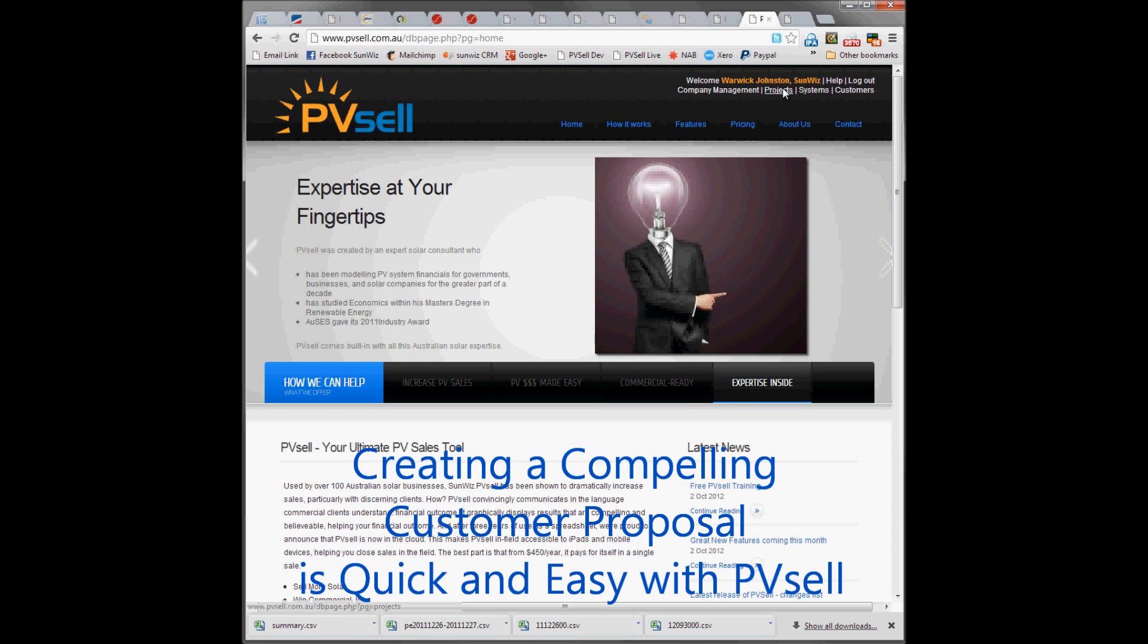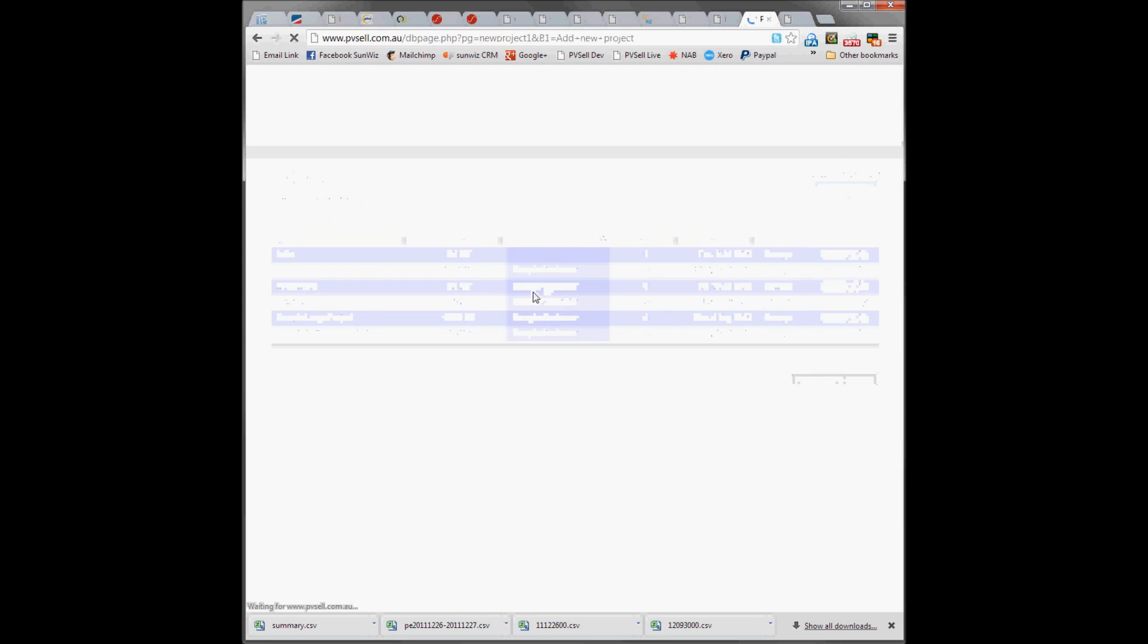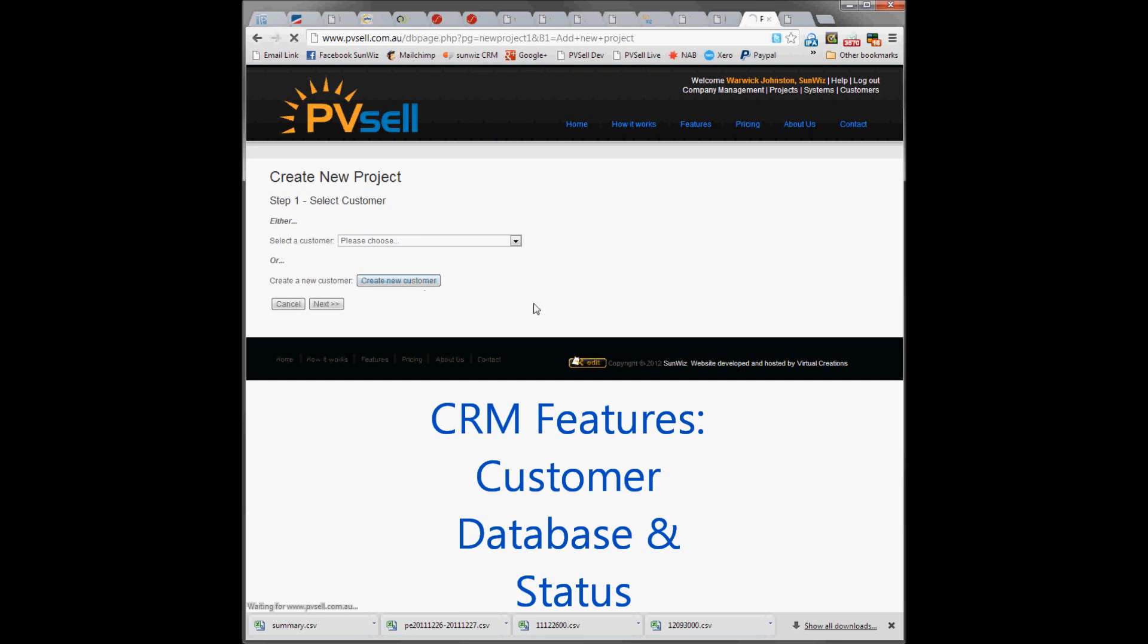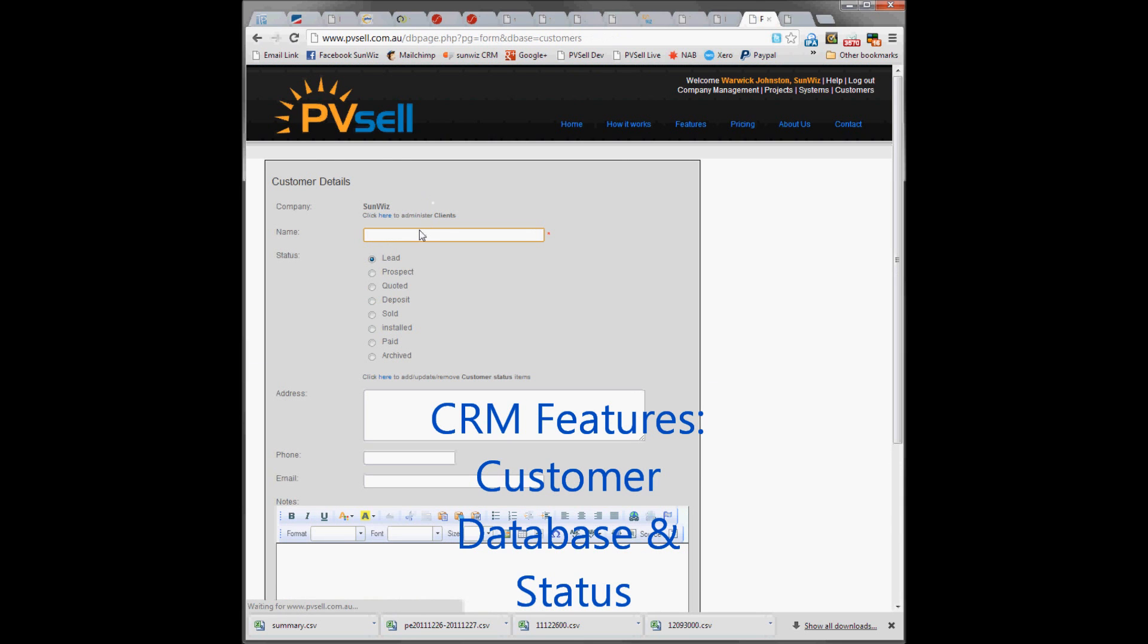Firstly, we go to our projects list and add a new project. We can select one of our existing customers or create a new customer. In this case we're going to call them SampleCustomer number 2.